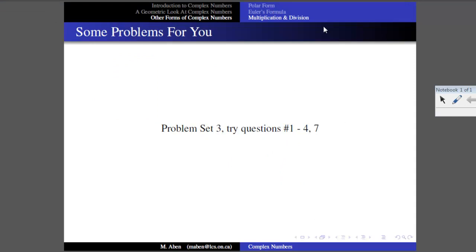That's it for this part. We have one more set of operations and some applications coming in the next part. For now, you have the tools to work on the third and final problem set: questions one through four practice converting between rectangular, polar, and exponential forms. Question seven is particularly interesting — it gets into some remarkable things you may not have seen before. See you in the next part.